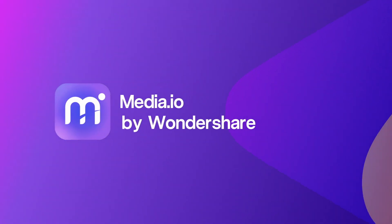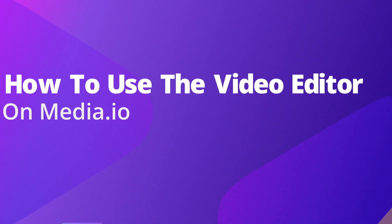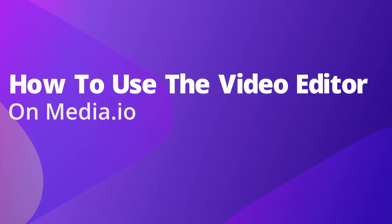Hello everyone! I'm Dom from Media.io and today we're gonna take a look at the video editor on Media.io.